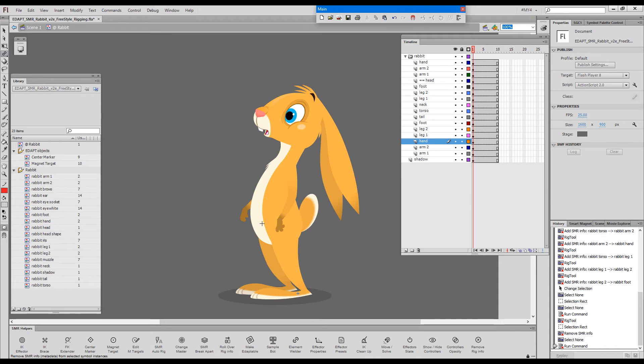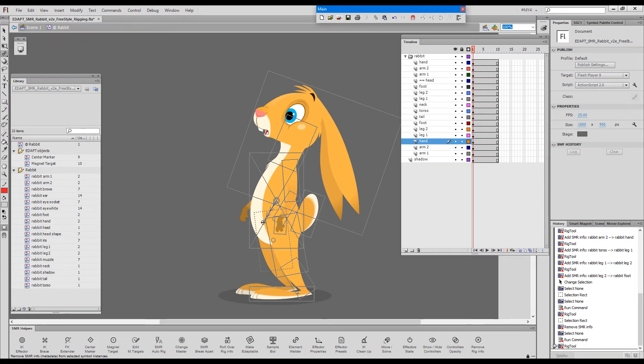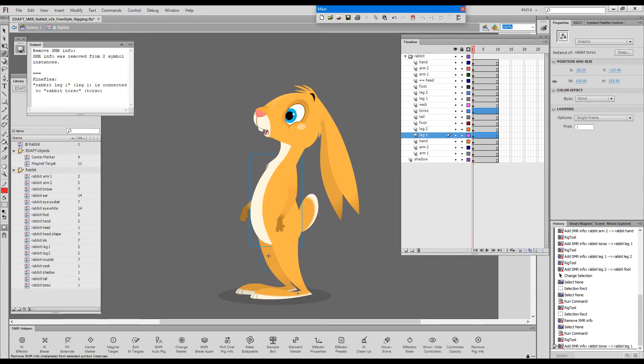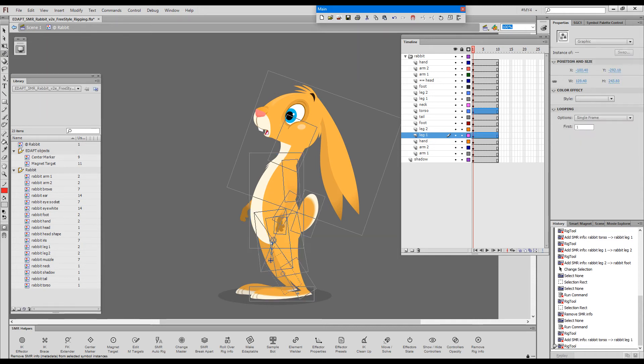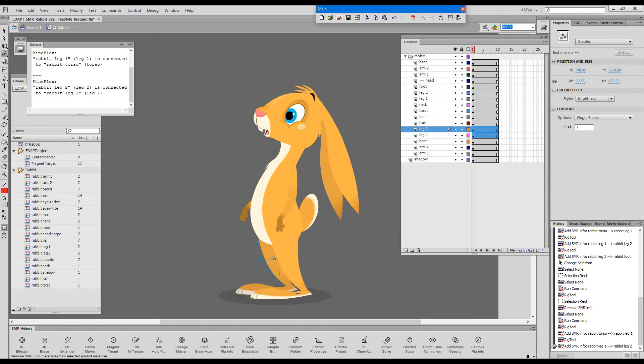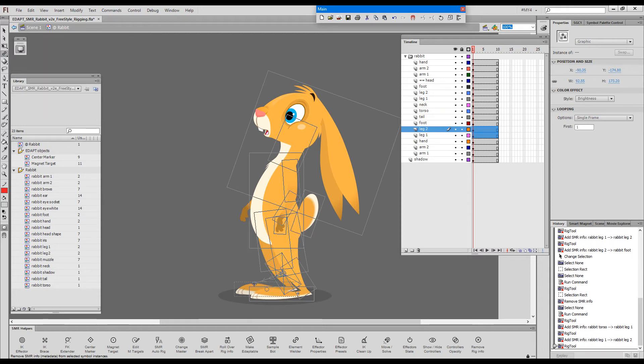And I will continue with the other leg first. I'll leave this arm for last. So I'll rig this upper leg and the lower leg and the foot.